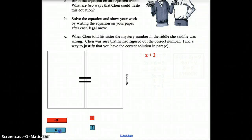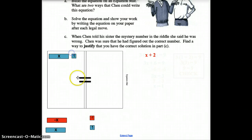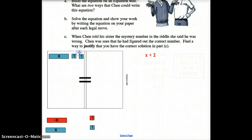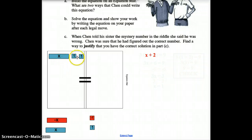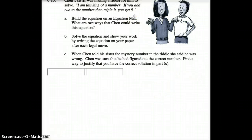Using algebra tiles: I'm thinking of a number, which we call X, and then I add 2 to that number — there's 1 and there's 2. On the equation map, X plus 2 means the number you're thinking of plus 2 more. Algebraically, we write that as X plus 2.